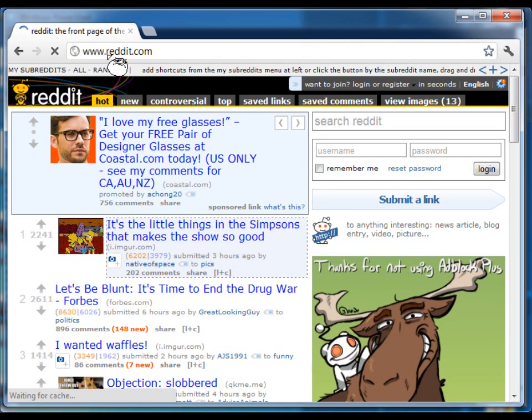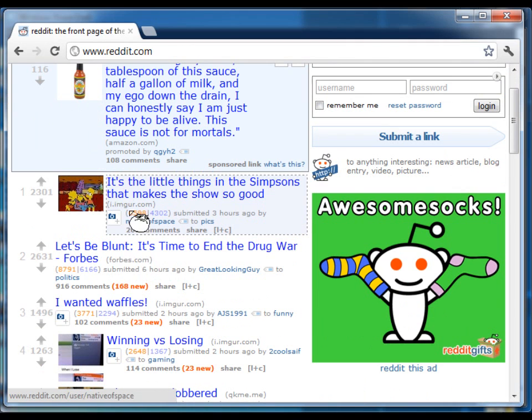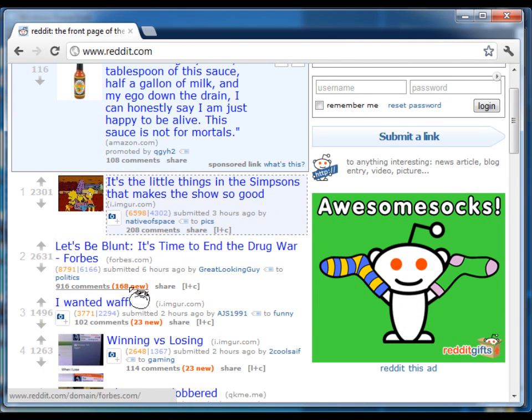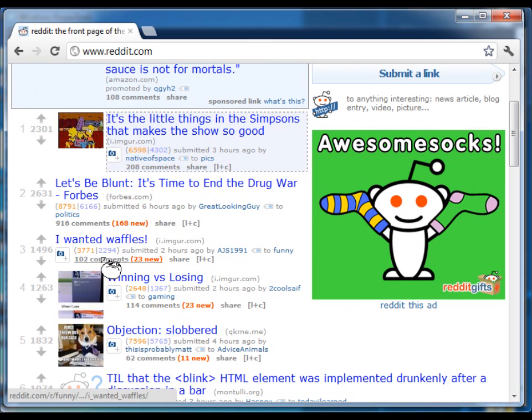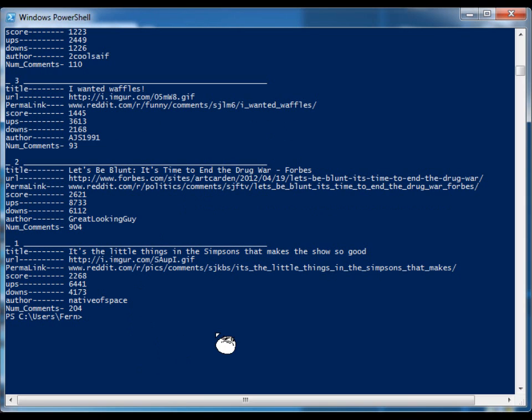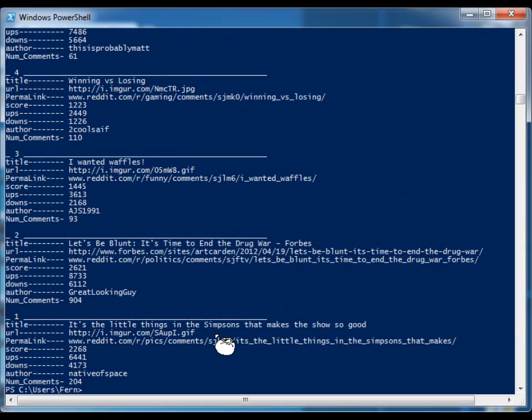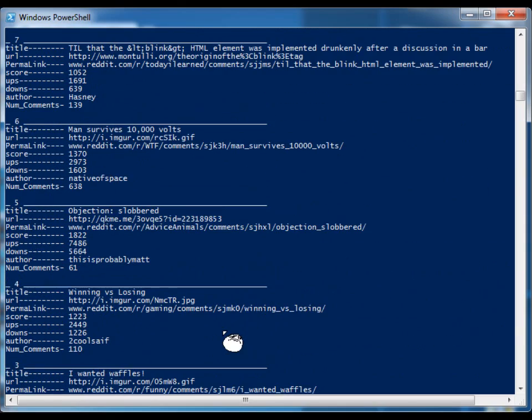And just to prove to you that I'm there, let's go to Reddit and hit refresh. So let's look at the top three: something about the Simpsons, let's be blunt, and I want waffles. If we go back to our code, it's the Simpsons something, let's be blunt, I want waffles. So by typing get-reddits, we can quickly look at what's going on on the front page and see which articles are interesting to us.